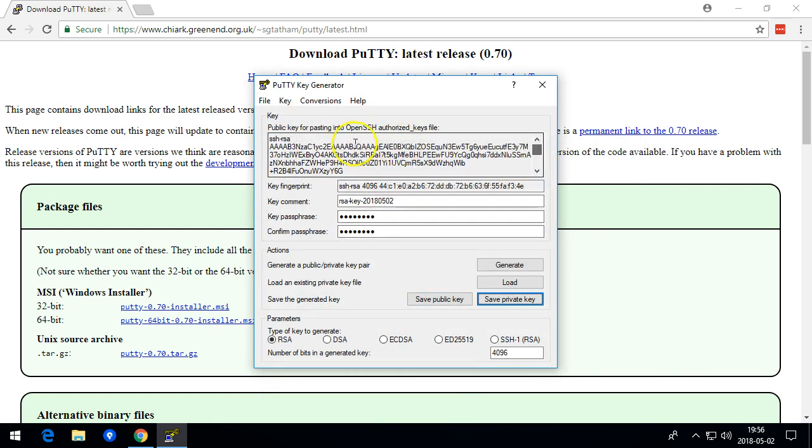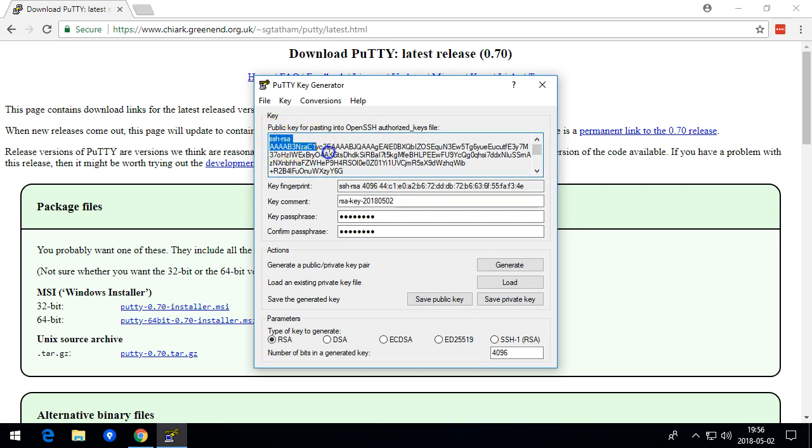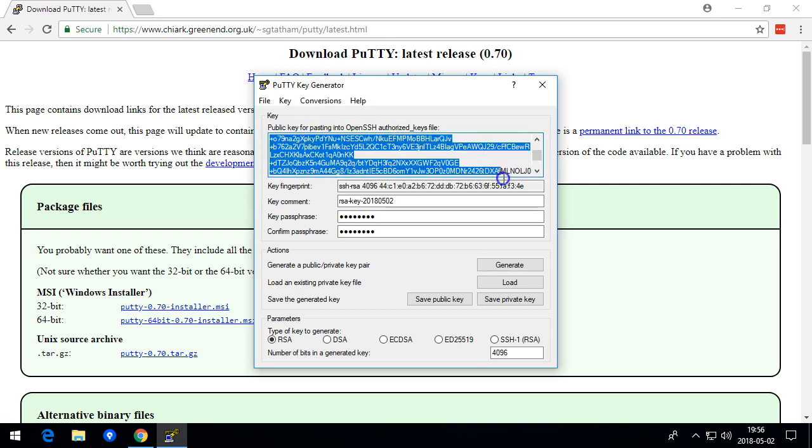Then I can copy this one and send it to the web page.